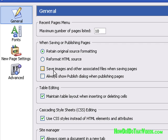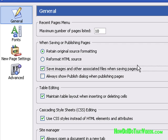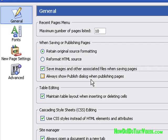One thing I do want to make sure you have checked is Save Images and Other Associated Files When Saving Pages. That keeps things organized for you. In case you import an image from another folder on your PC, this will make sure that you are prompted to, or it will automatically save that image in the appropriate folder along with the rest of the associated files.